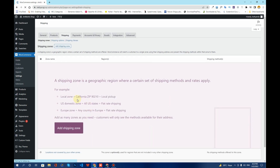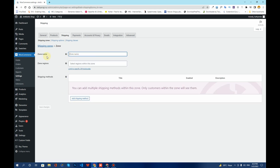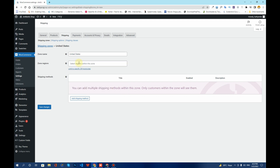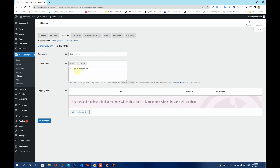From here, click on Add Shipping Zone. It will ask you to enter the shipping zone name — for example, I'll type in United States. From here you will have to choose zone regions, so I'll click on the bar and search for United States. If you want, you can limit to a specific zip code within your shipping zone region.